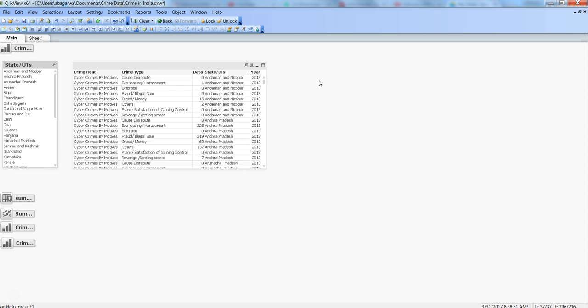So you're just appending any new requirement or new data to the same file and sending it back to them. What I mean by that is, let's say we have crime data for different Indian states and somebody requests data.